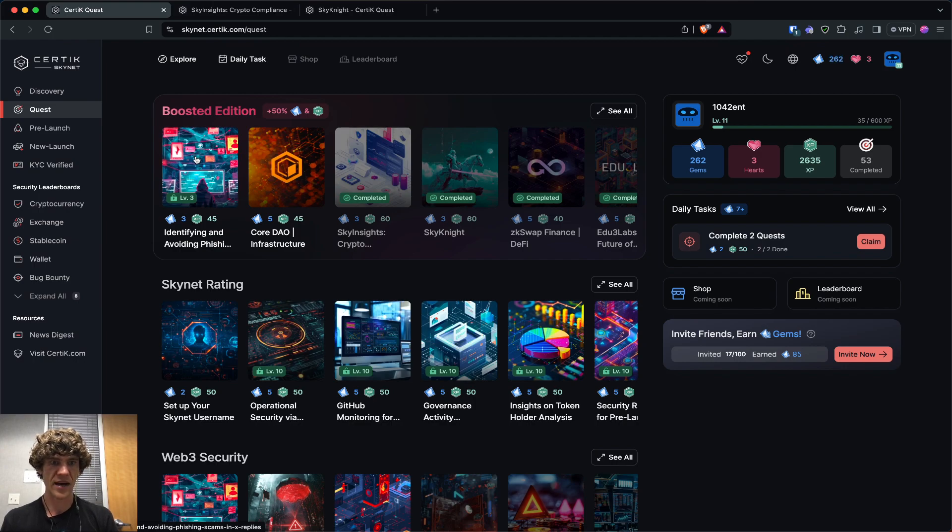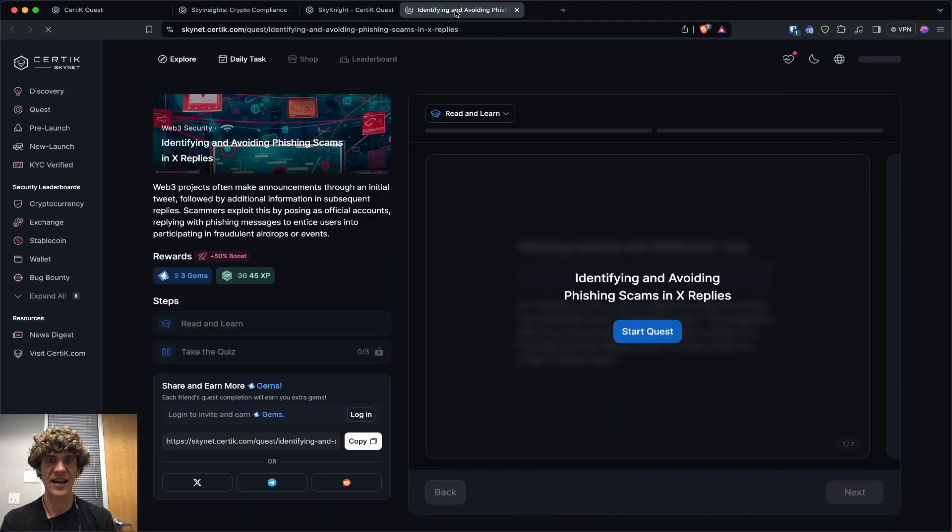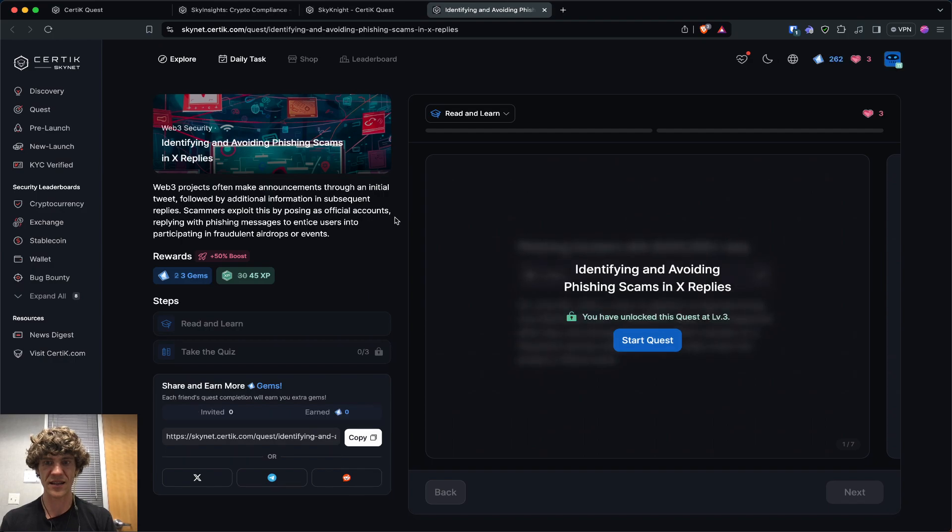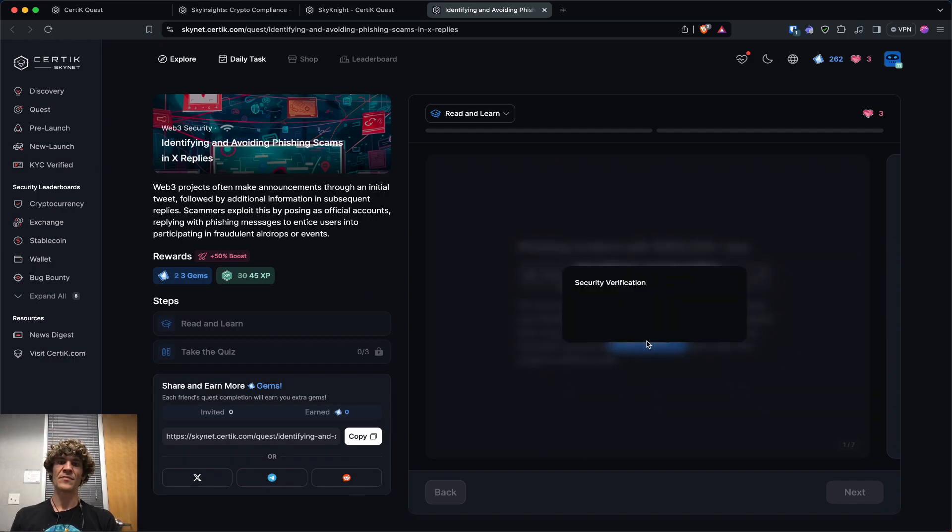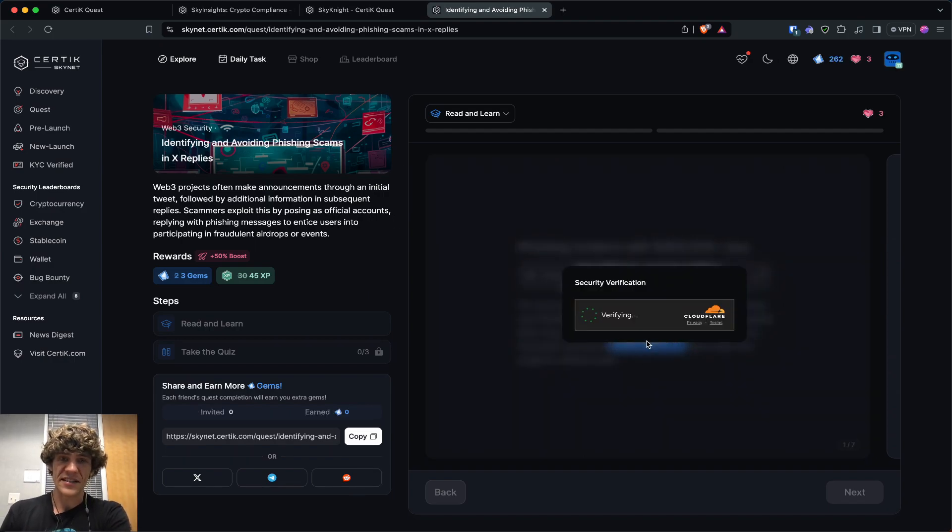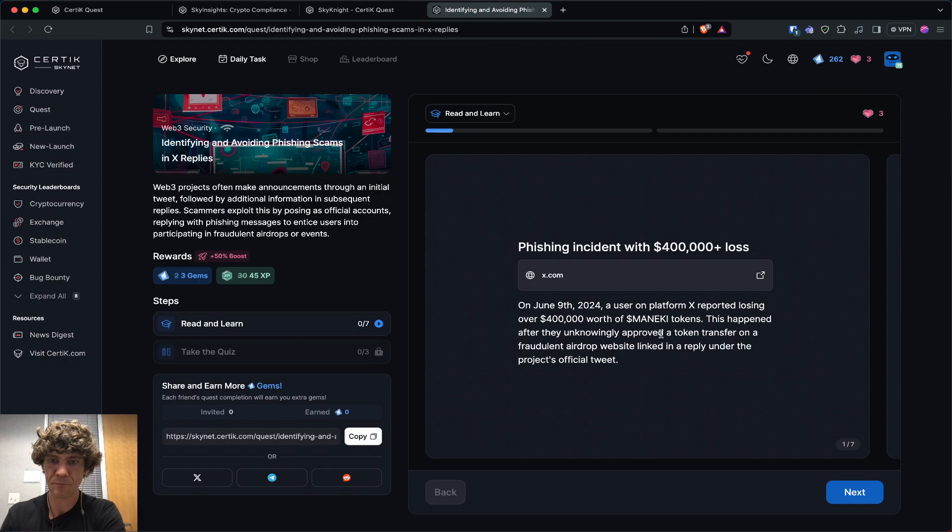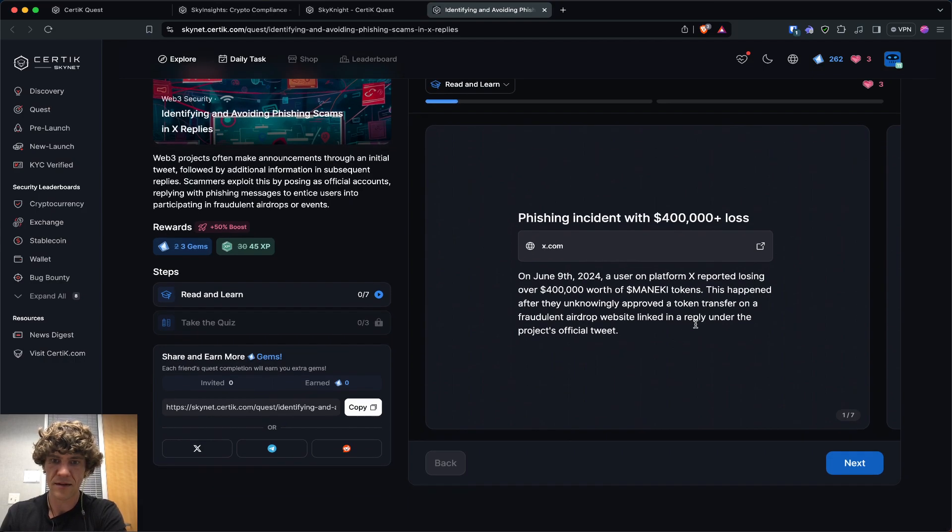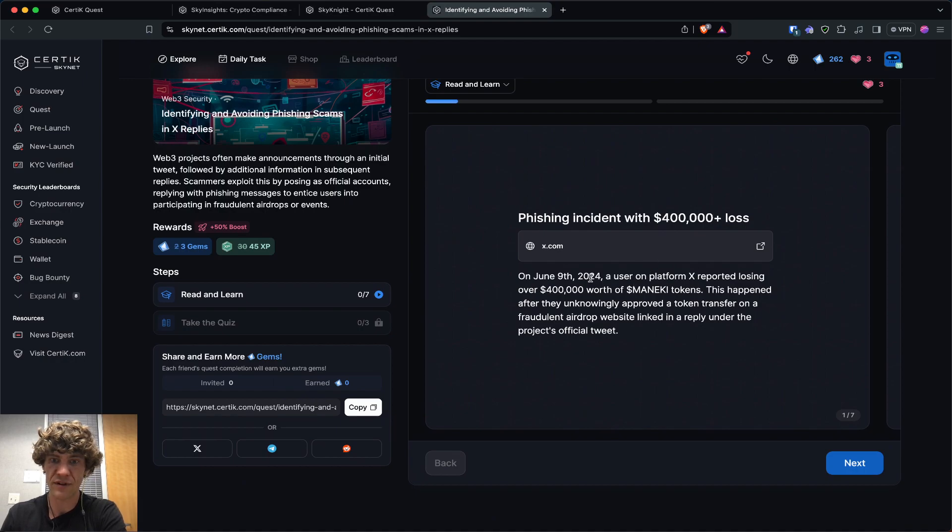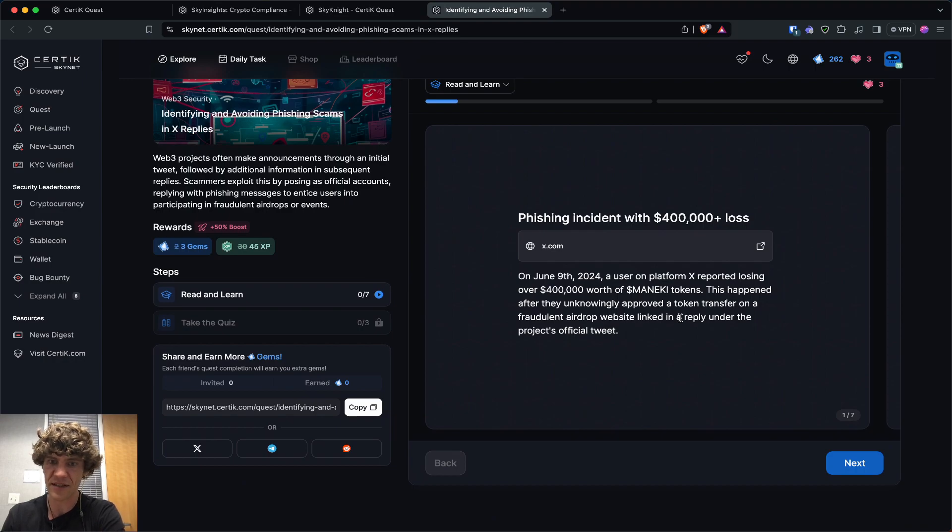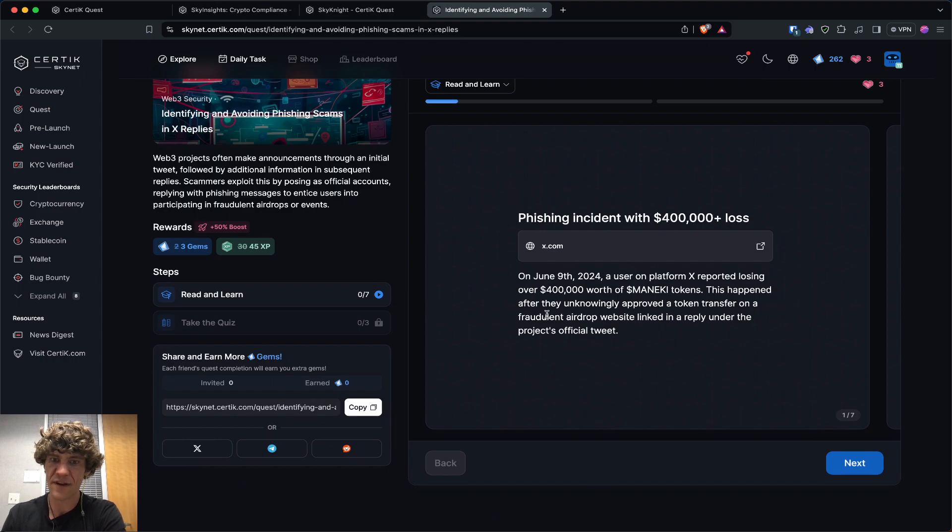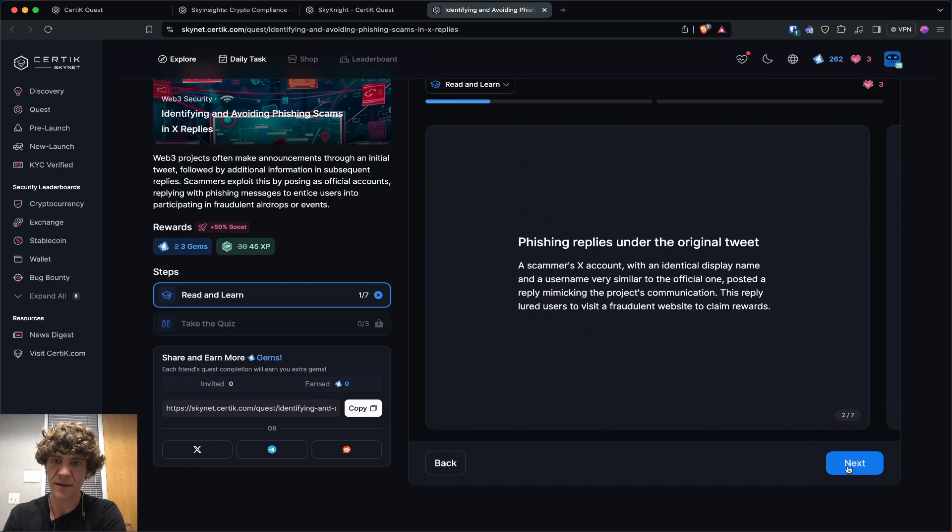So identifying and avoiding phishing scams in X replies. This one is one that everybody should take note of. So June 9th, the user on platform X reported losing over 400k of Maneki tokens.